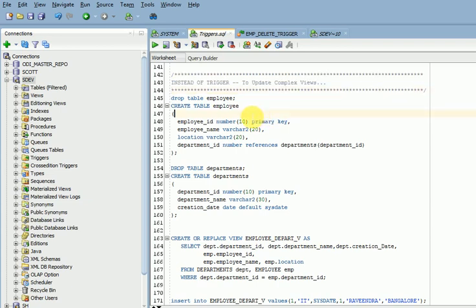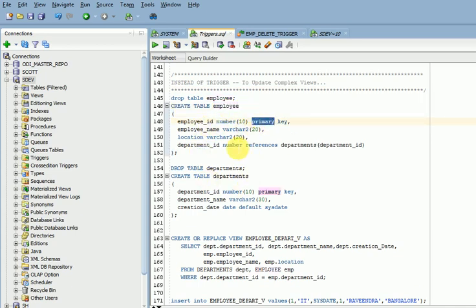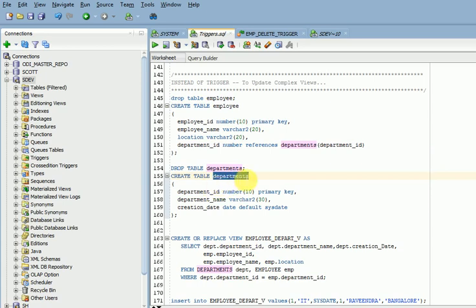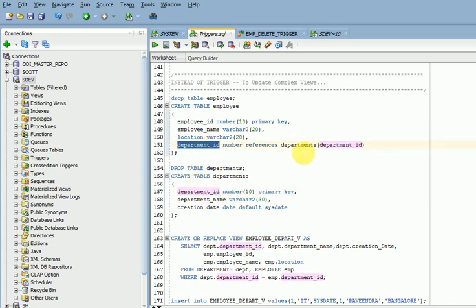Let's look at this example. I have two tables: employee and department. In the employee table you can see a primary key here, and the foreign key is the department ID. The master table is the department table. The primary key must be inserted first in the department table, and then the foreign key can be inserted in the employee table.